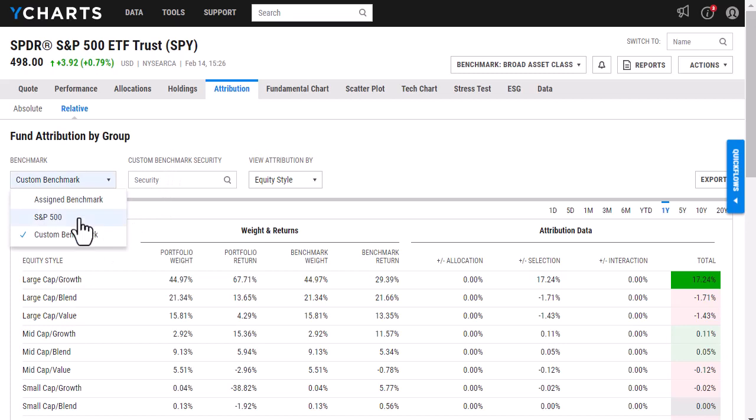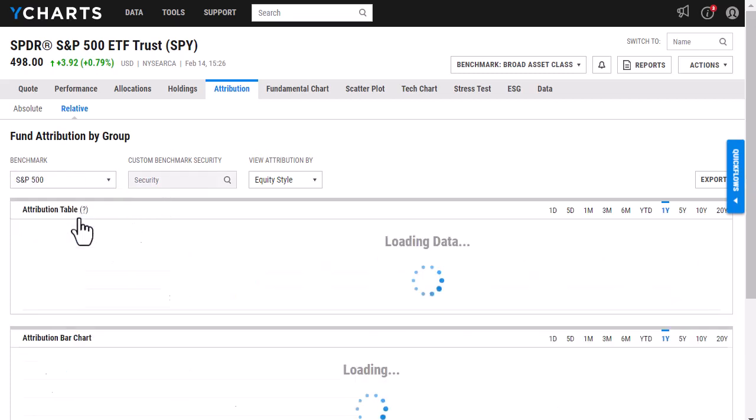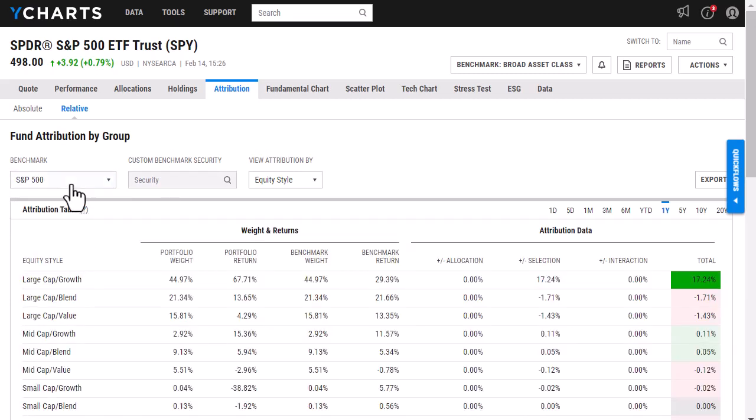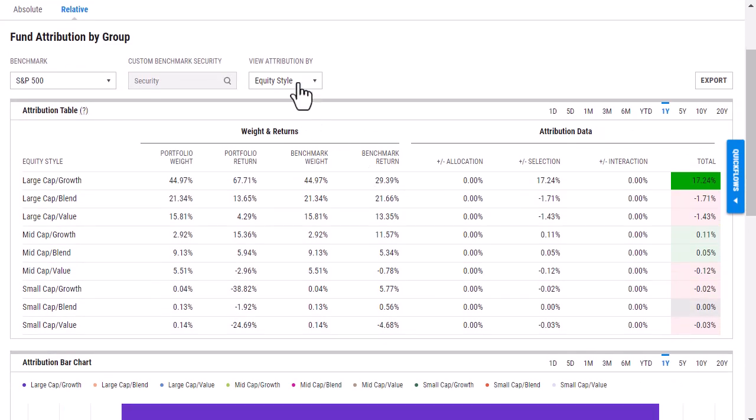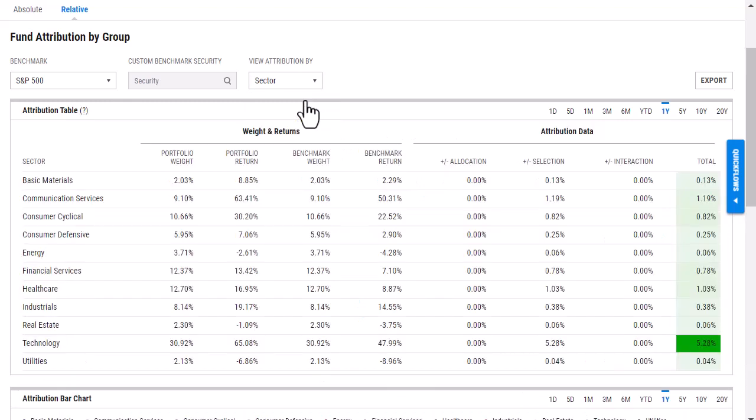I'm happy with the S&P 500. So I'm going to go back there and then I'm able to view the attribution either by equity style or I can also view by sector if I'd like.